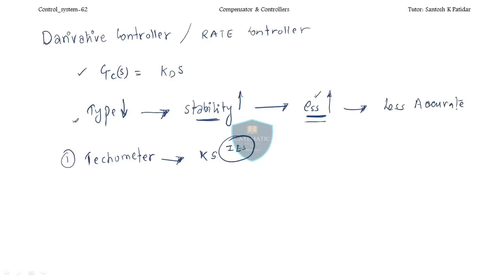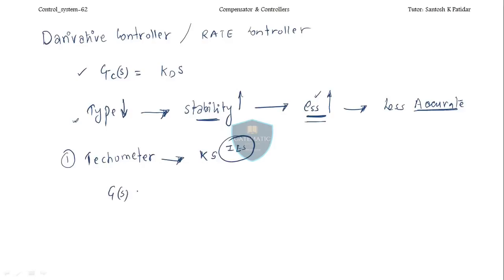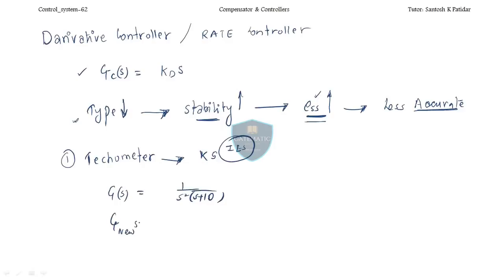That means the system becomes less accurate — accuracy is at stake. Compared to the integral controller where stability was at stake, here accuracy is at stake. So you need to reconsider. You can take the example G(s) = 1/(s(s+10)) and after adding the PD controller, find the new G(s) by adding Kd·s. The stability will be improved as we discussed.